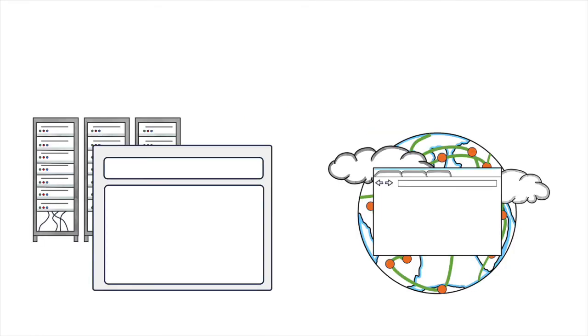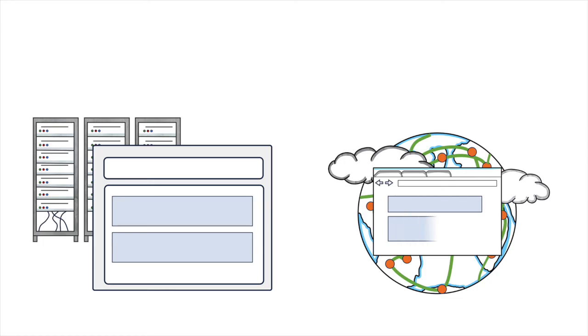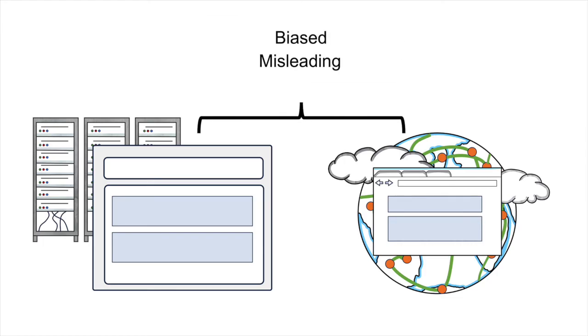Keep in mind that AI responses are based on what's published on the internet. And like the internet, they can be biased, misleading, and inaccurate.